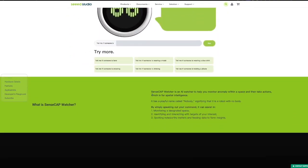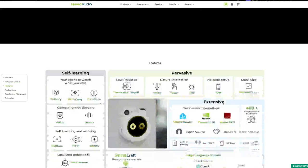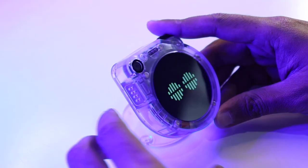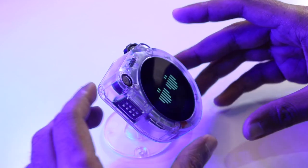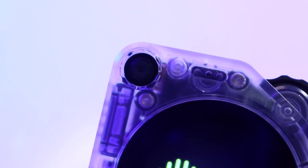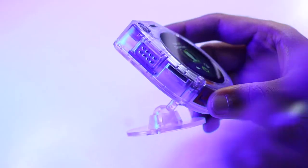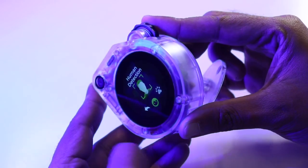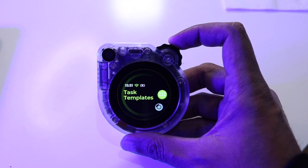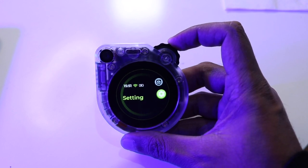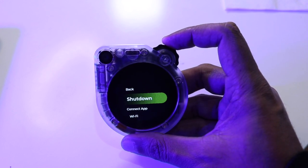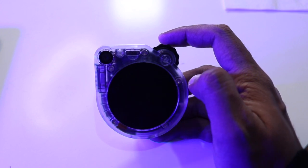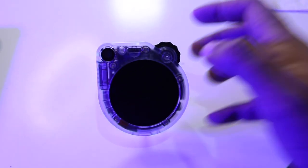While exploring the official website, I discovered that SenseCap watcher has a playful name, Nobody, signifying that it's a robot with no body. Guys, this is just the tip of the iceberg. The possibilities are endless. Do make sure you check out the link in the description and if you have any doubts, make sure you ask it in the comments down below. We will be replying as soon as possible. If you like this video, make sure you give this video a like and to see more videos like this, subscribe to our channel. See you in the next video.